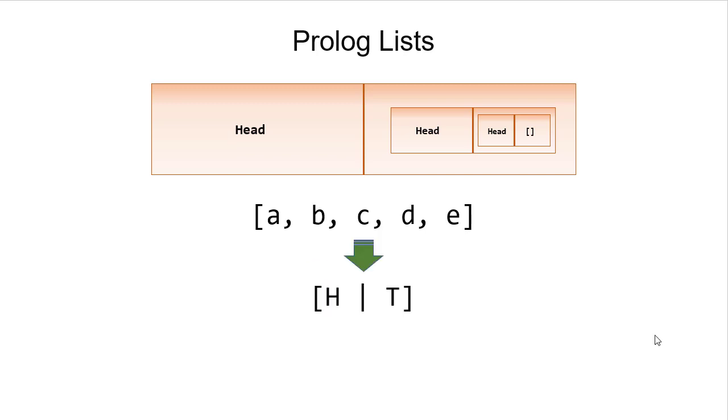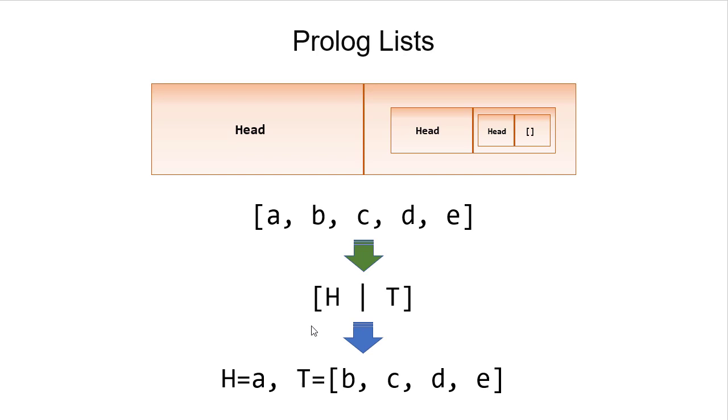Unification for lists works just like with pairs. We have a head and a tail. And in this case, H, the head, would unify with A. T, the tail, would unify with the list [B, C, D, E].